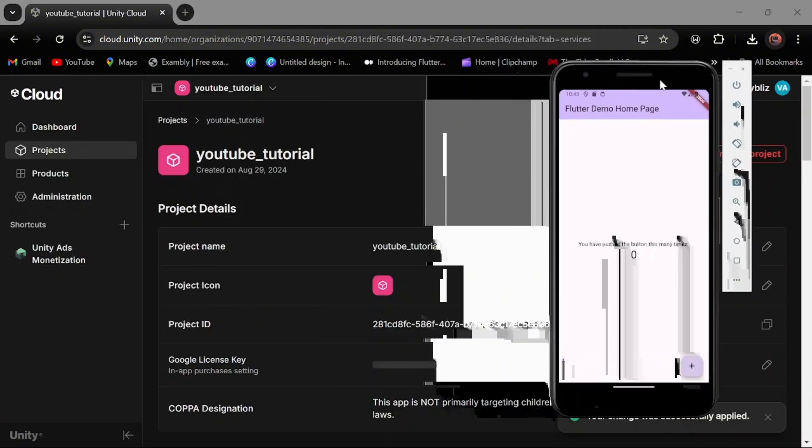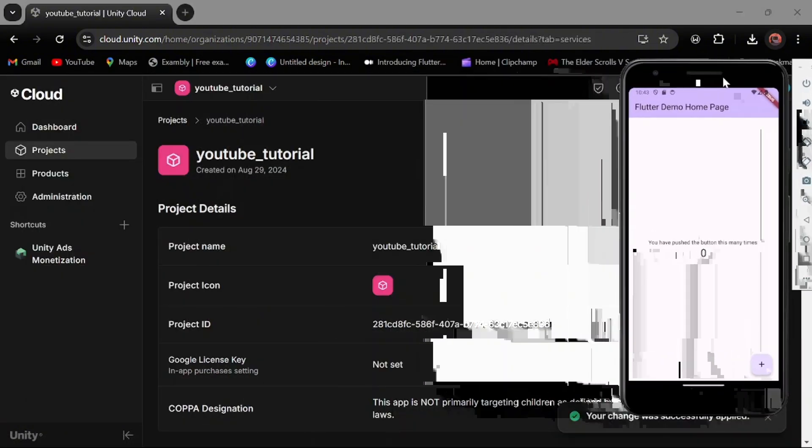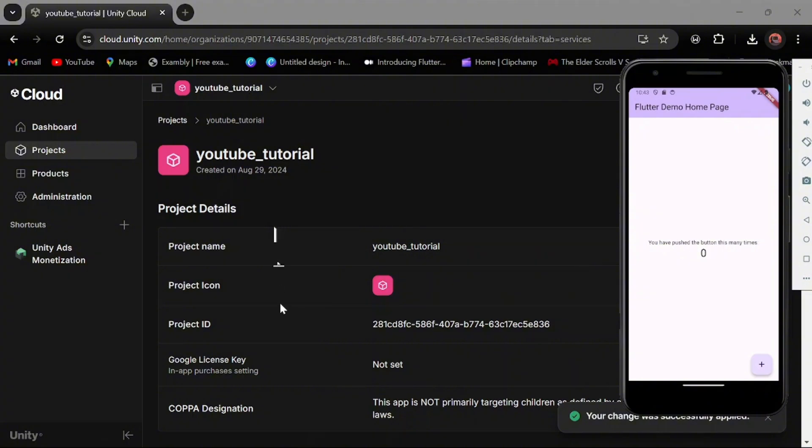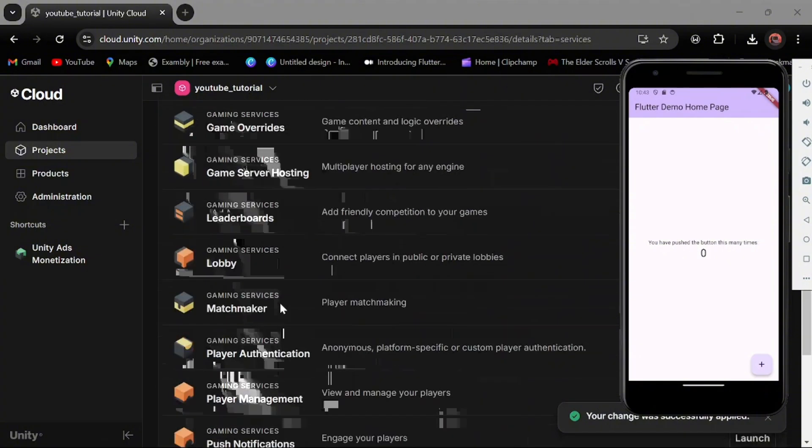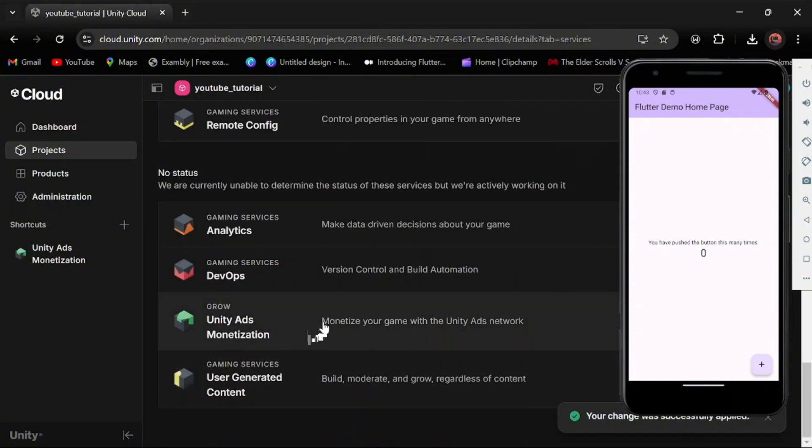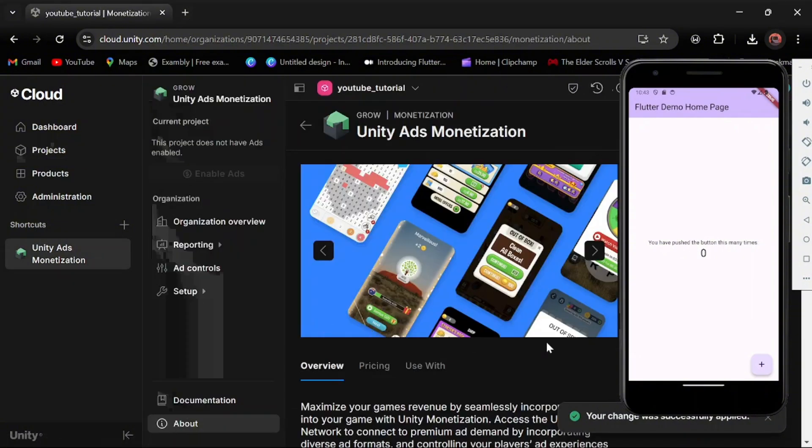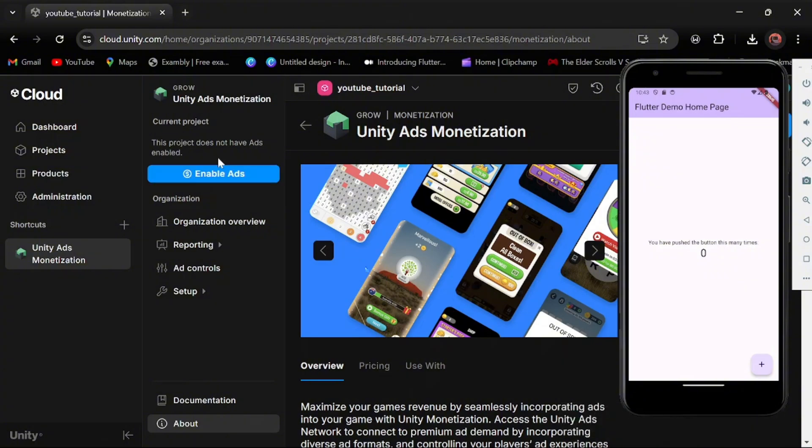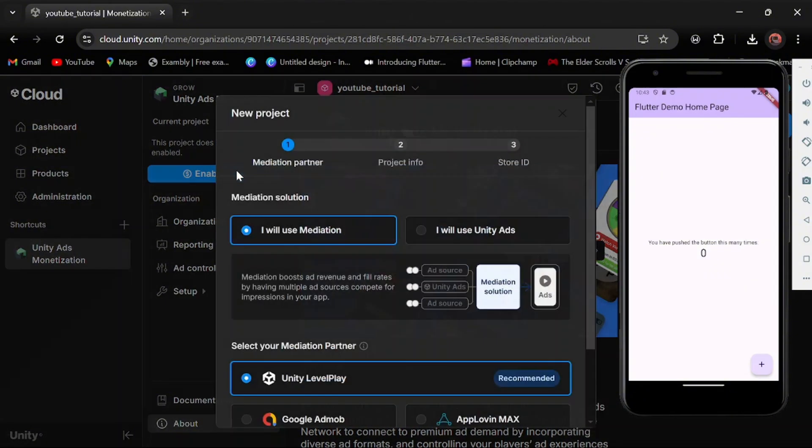After this, you scroll down until you see the Unity Ads Monetization. You click on that and then click on Enable Ads.